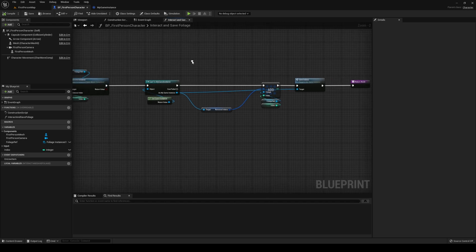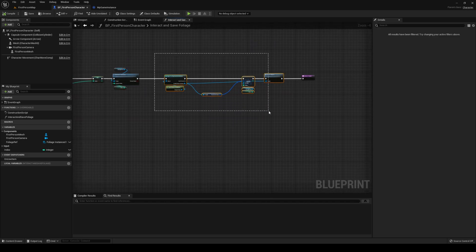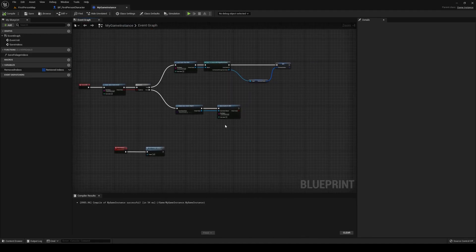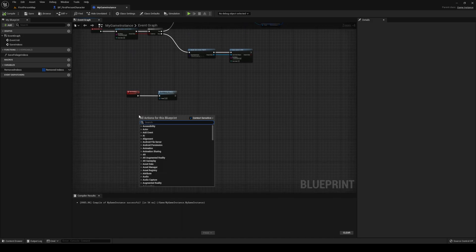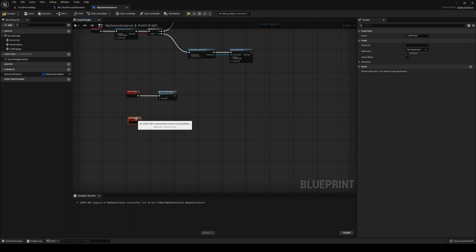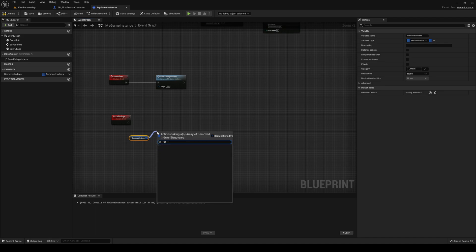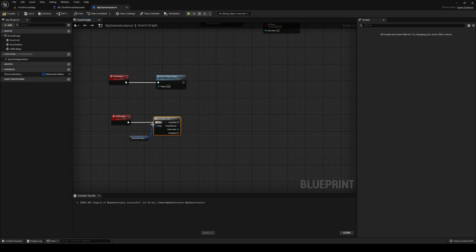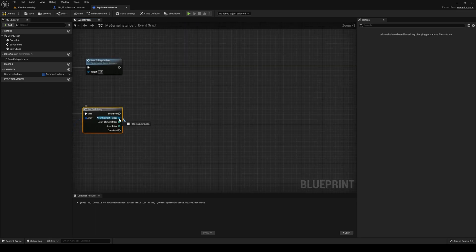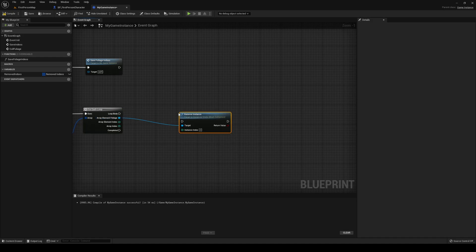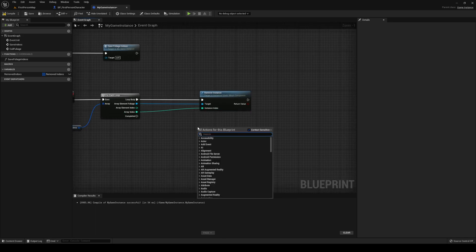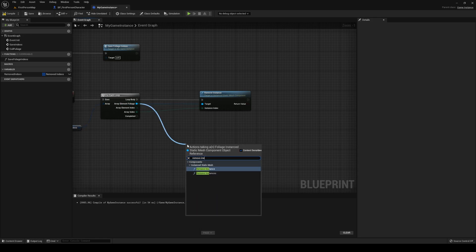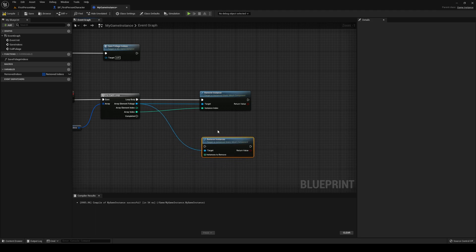So we are interacting with it, we are removing it, we're casting it, we're adding it, and then we're saving it. However, we are not loading anything yet. That is what we're going to do next. Right-click anywhere you want, create a new custom event. This one is going to be called cull foliage. Cull foliage is very simple. We're going to grab our removed indexes, we're going to do a for each loop. We're going to check all of the indexes that we have. Break the array element. You want to go out from the foliage and you want to type remove instance, instance being the index. Let me see what remove instance is, actually.